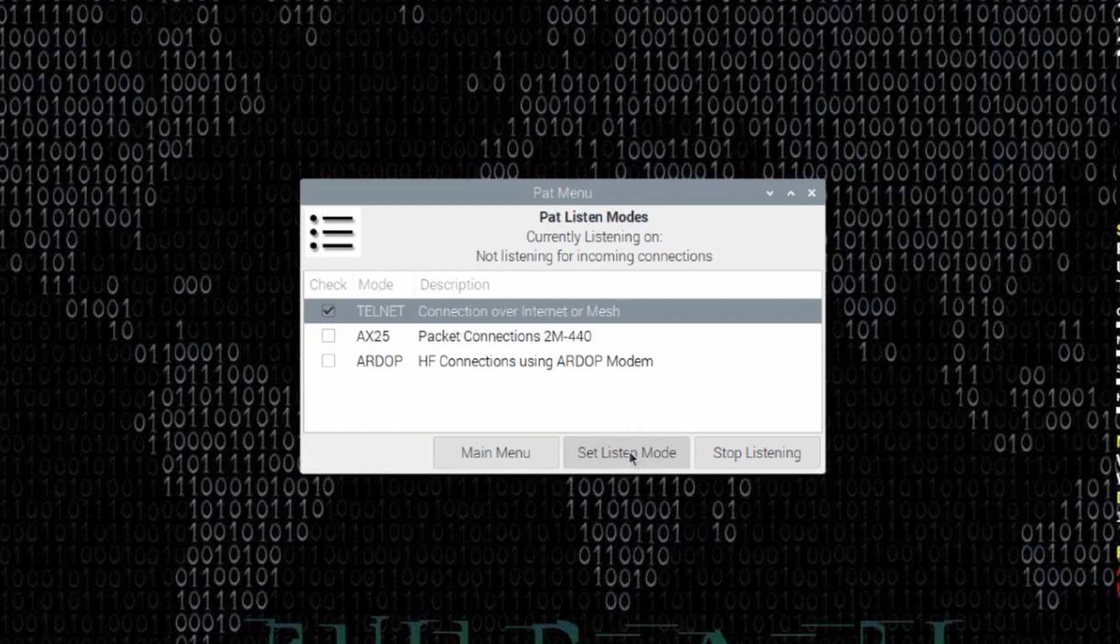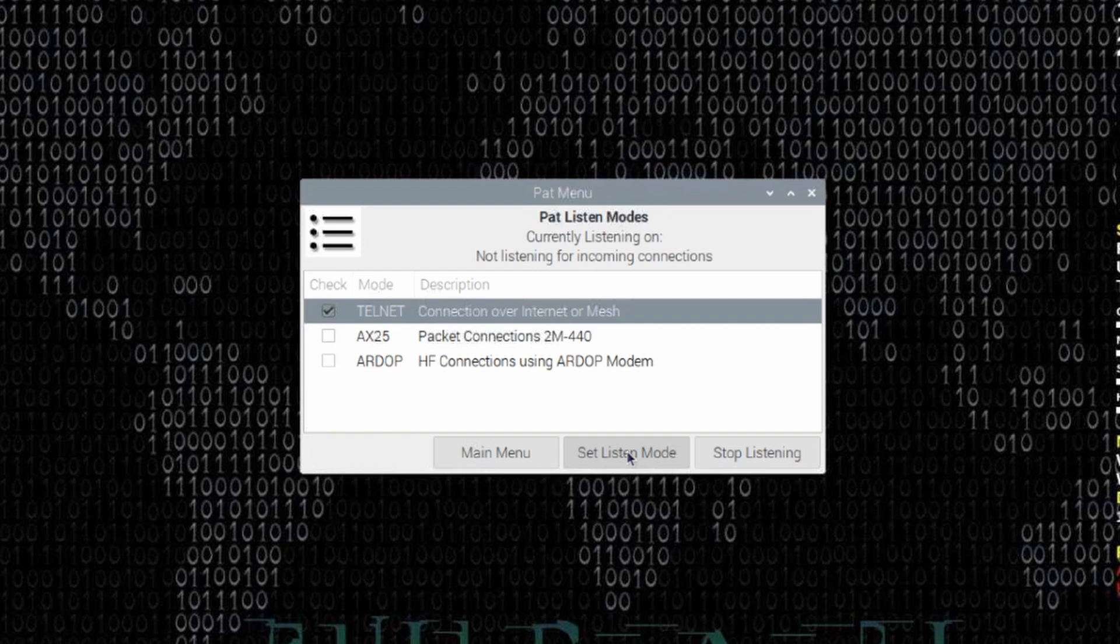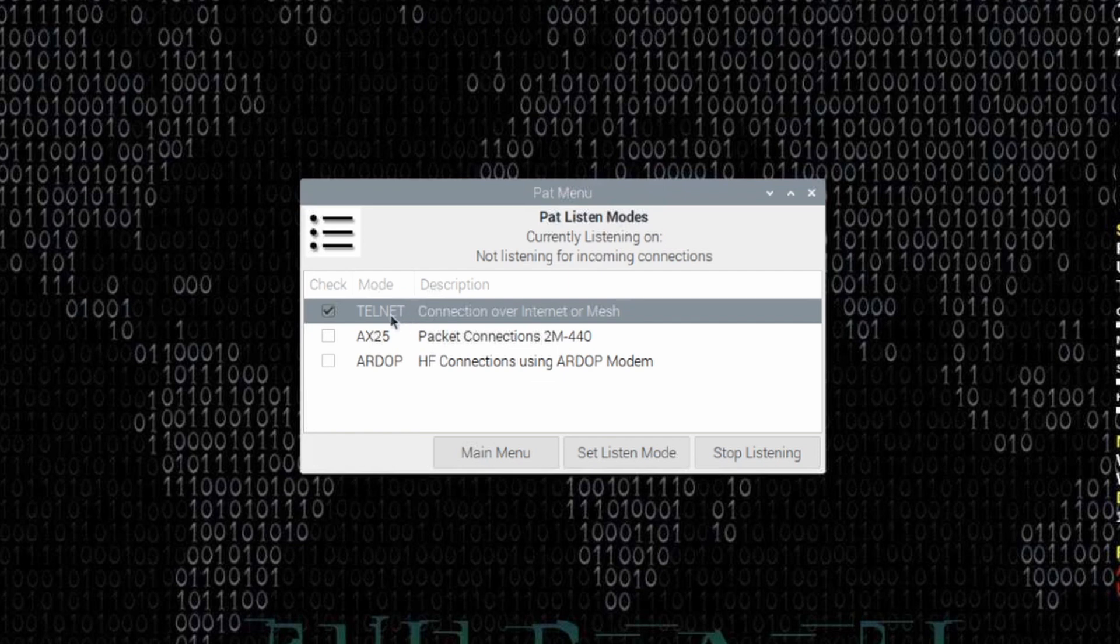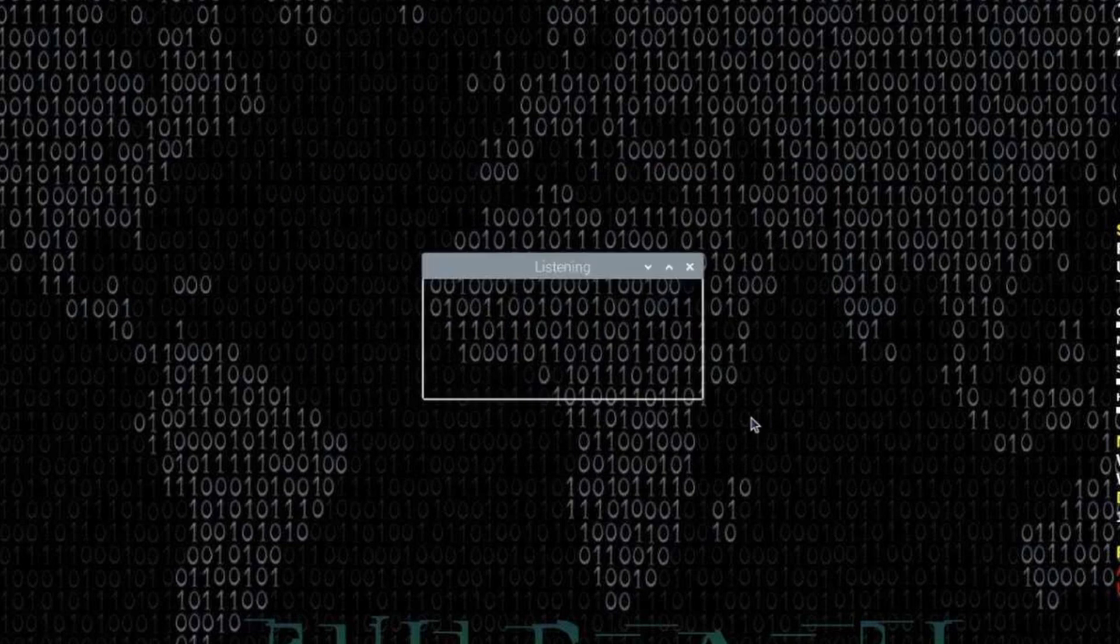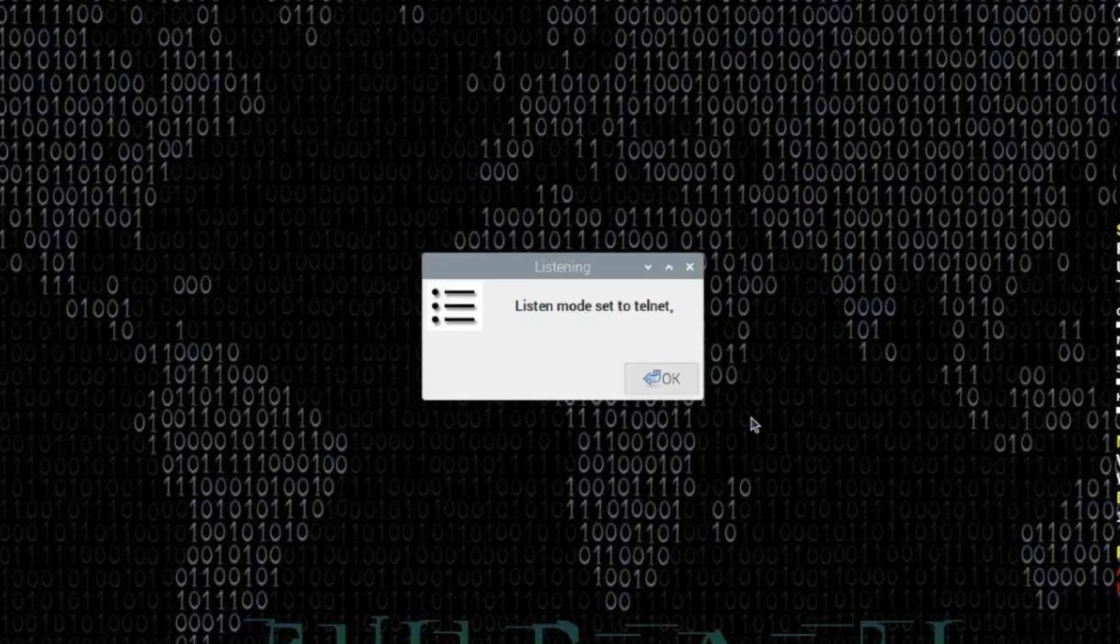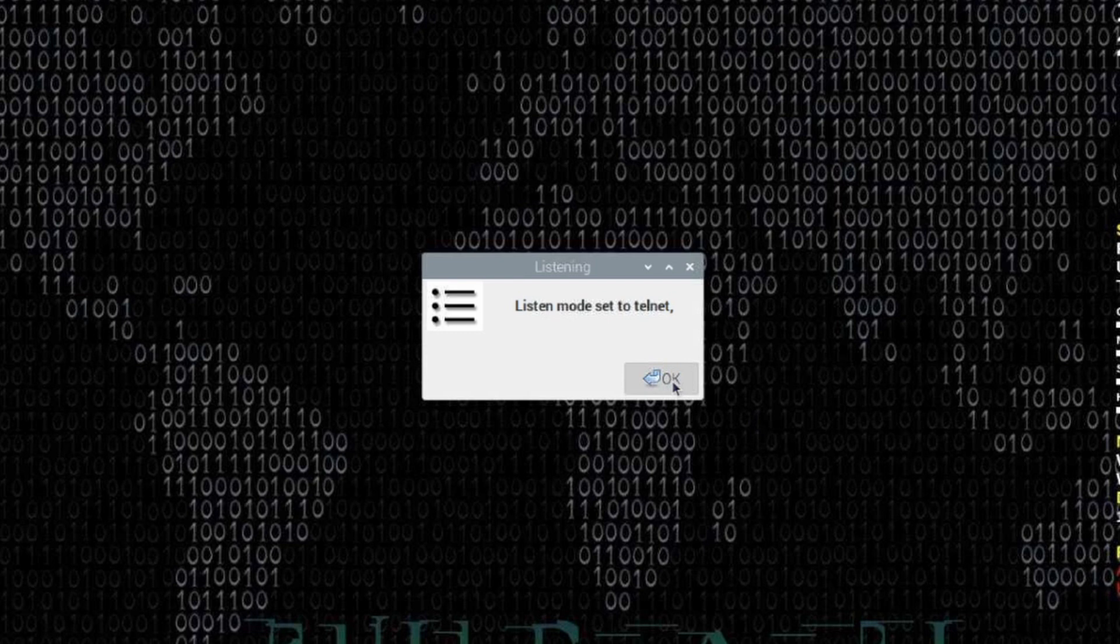I'm going to put a checkmark there and go ahead and click the Set Listen Mode. Now, if you prefer, you could have it listen on AX25 or RDoP, or all three of those at the same time. Depending on which mode you have it listening in, you would also need the appropriate modem configured and running. So if you chose AX25, you would need the packet modem running as well. But for now, let's just go ahead and choose Telnet and click Set Listen Mode. It'll come back in just a second and tell you that the Listen Mode has been set to Telnet.